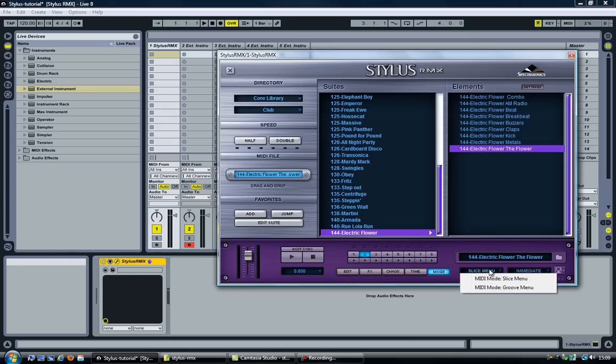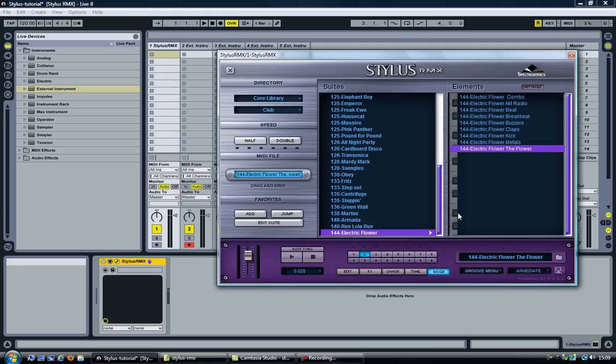It plays the selected sample. But because I have selected Slice menu here, every different note that I play plays a different slice of the sample. So what I'm going to do is change this here to Groove menu.